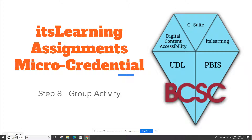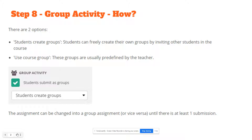Step 8 in creating an assignment in its learning is choosing whether or not you want this to be a group activity. There are two options for creating a group activity.